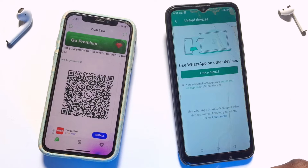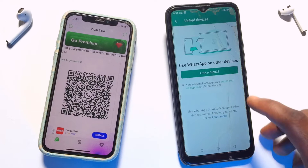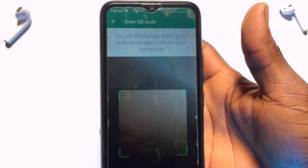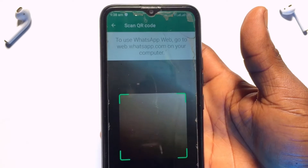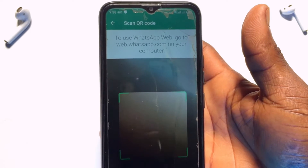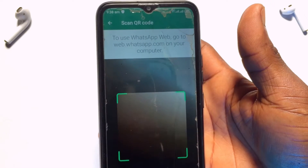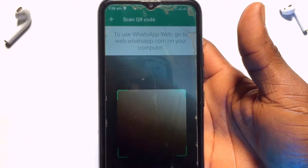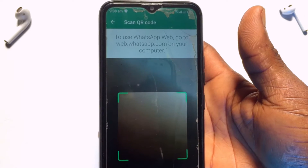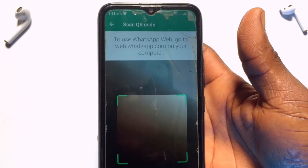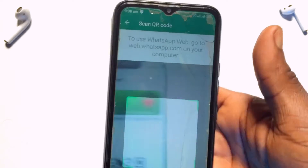Tap 'Link a Device'. You just have to scan the QR code that has popped up on your spare device. I'm going to scan the code that has popped up on my iPhone device.